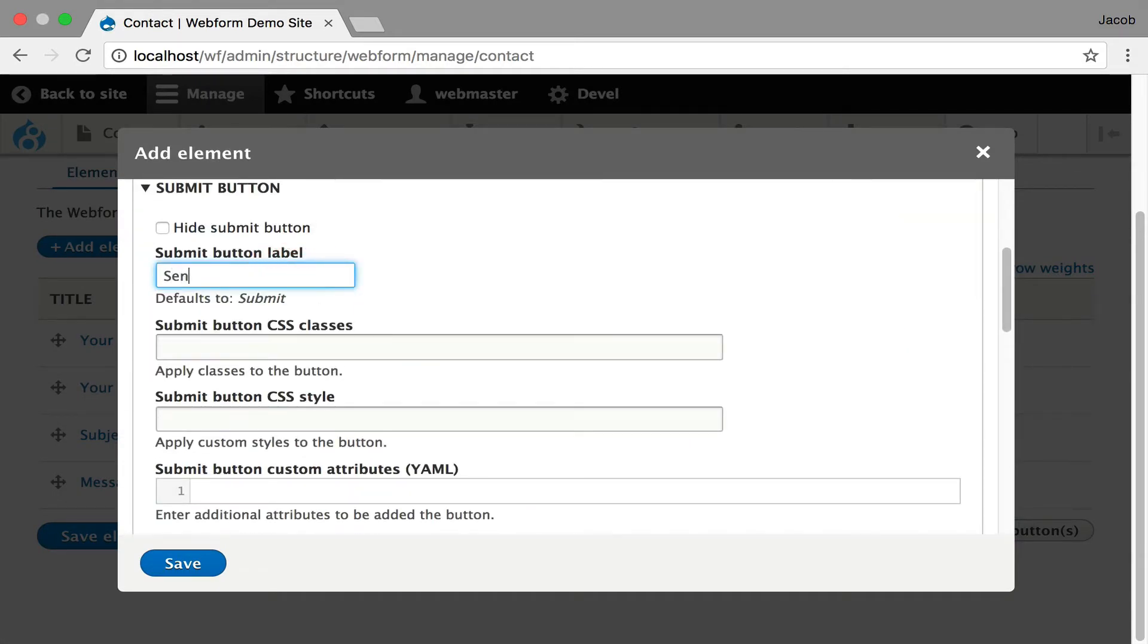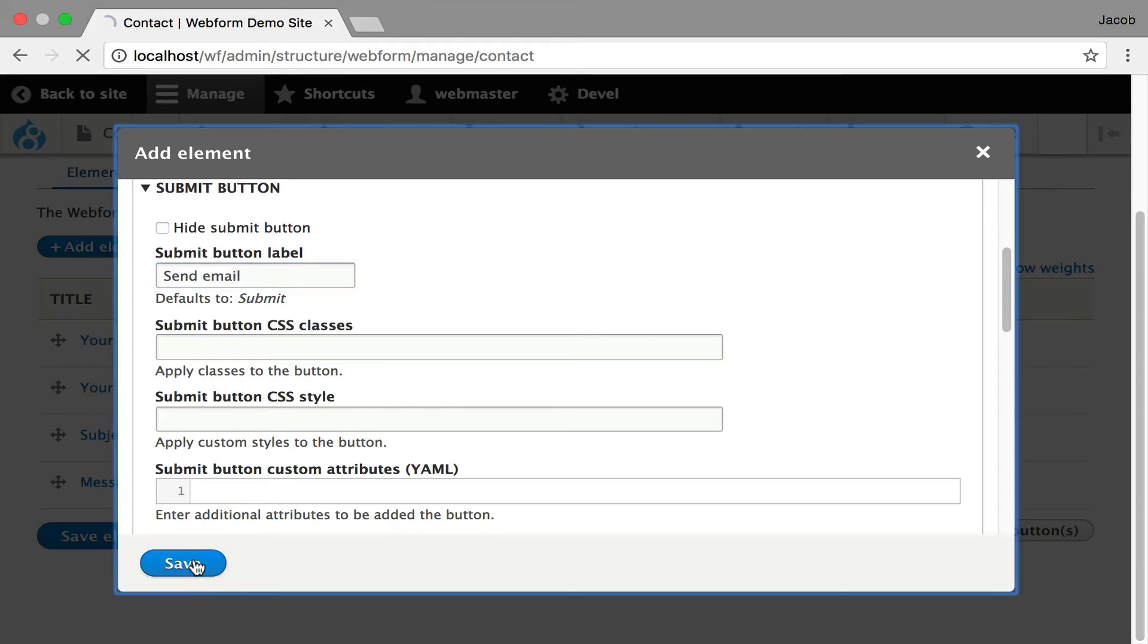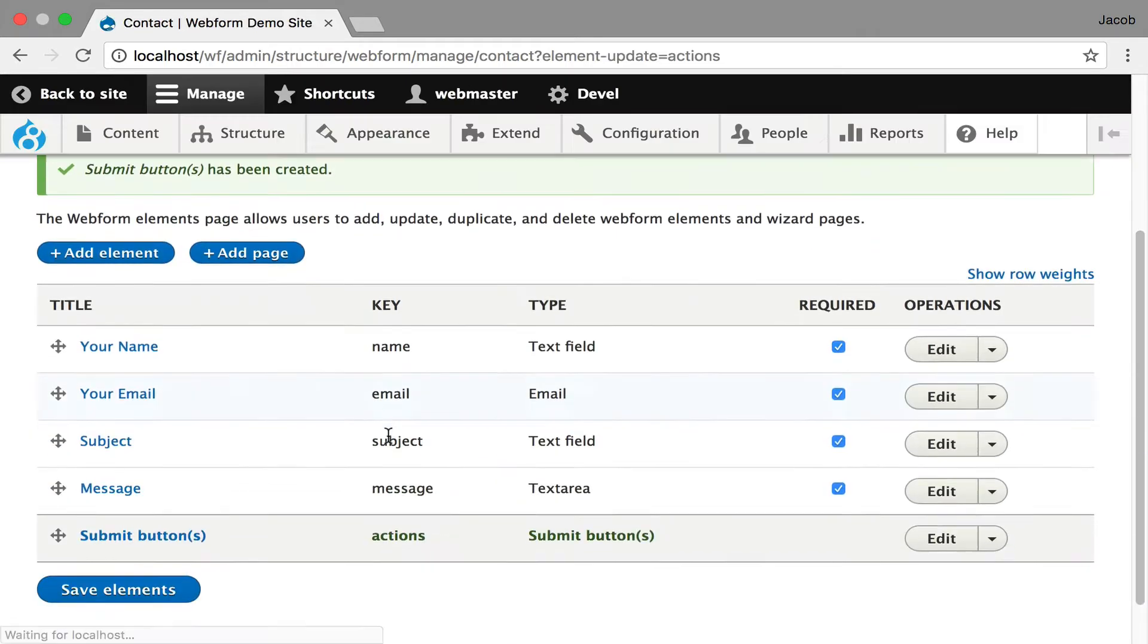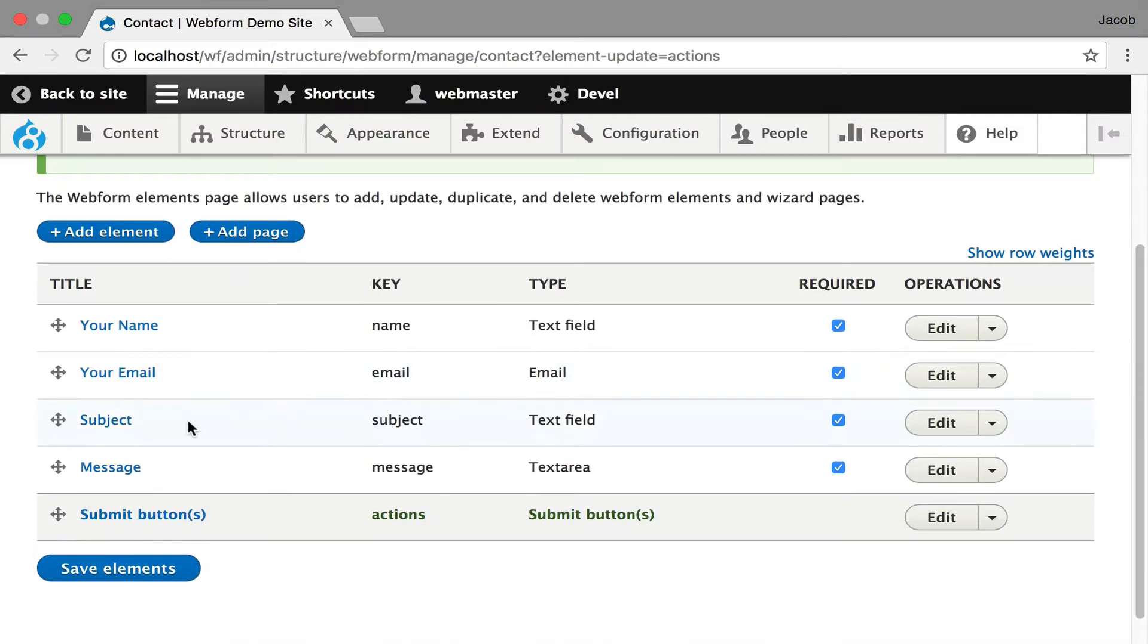And now you can create a submit buttons element and you can set a label. So send email.